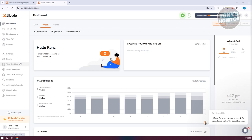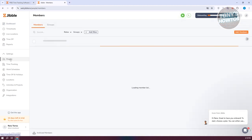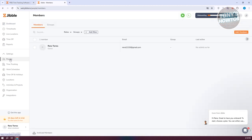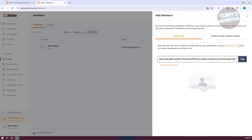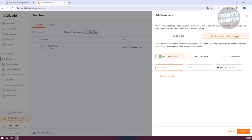Let's go to Settings. Settings allows you to edit things like your people settings, time tracking settings, and work schedules. When you go to People, this allows you to add different members into your workspace. If you want to invite someone, click on Add Members at the top right and send them a specific link. If you want to invite them via email, use the email option and add their full name and email — and optionally their mobile number.